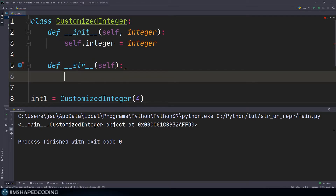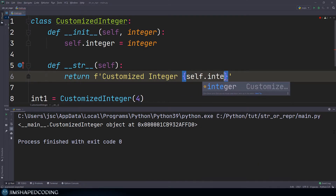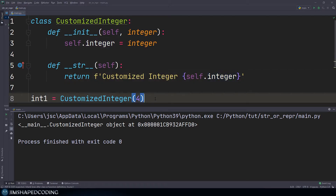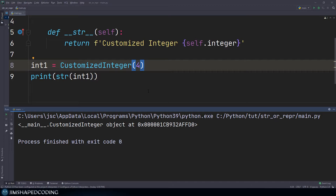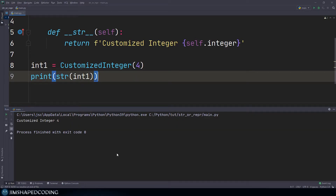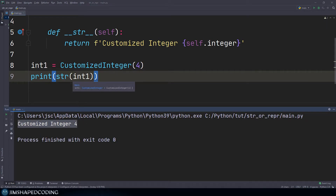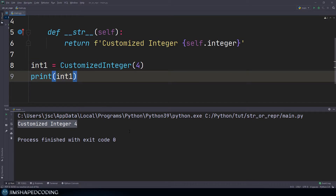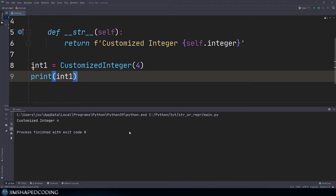I'll override the magic method dunder str to return a different result when we convert this object to a string. I'll define `__str__(self)` and return an f-string: `f'Customized Integer {self.integer}'`. Executing the program now shows 'Customized Integer 4'. Note that the explicit `str()` wrapper isn't even necessary — print already tries to represent the object as a string by default, so the result is the same either way.